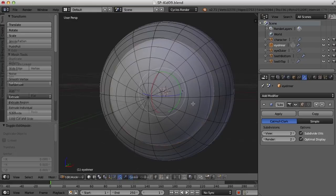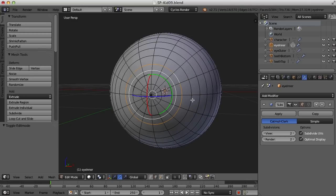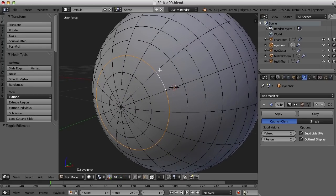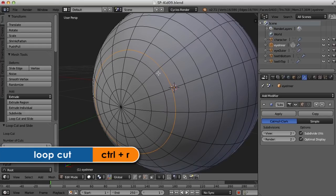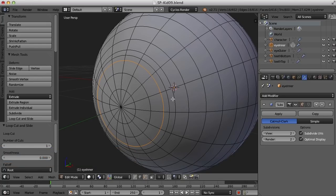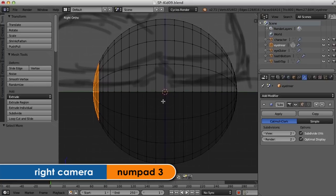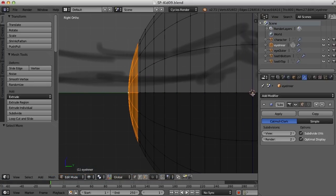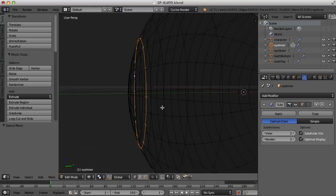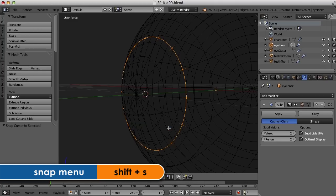Now we just have the eye inner. I'm going to go out maybe two or three edges to this edge right here and insert edge loops on either side of this edge — one here and one here, evenly spaced. Looking from the side, I need to move the pivot point, so I'll select that ring and press Shift+S to move the cursor to the selected.